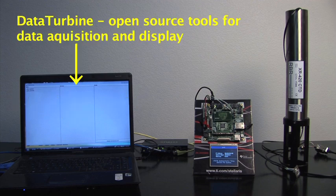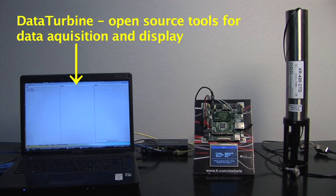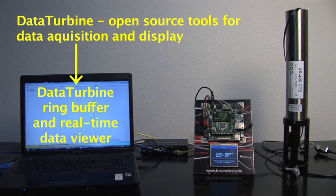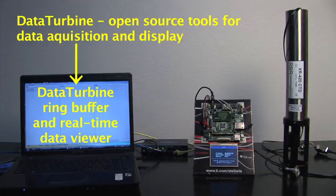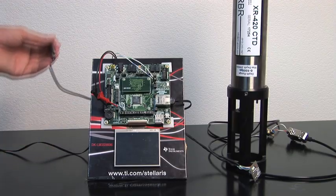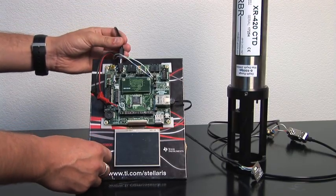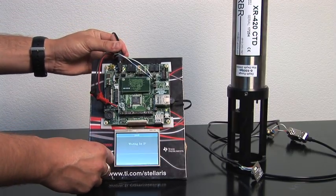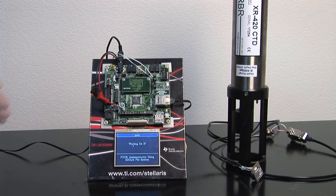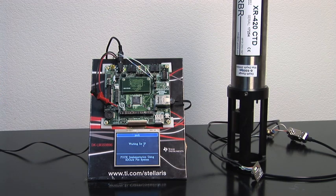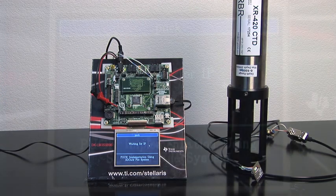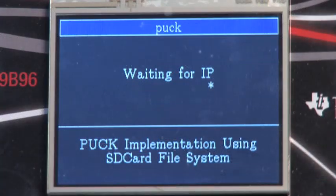The universal driver passes the parsed data to DataTurbine, which is an open-source toolkit for reliable data acquisition and display. First, we apply power to the IPPUC board, which then will automatically join the network and advertise its PUC service using ZeroConf protocol.